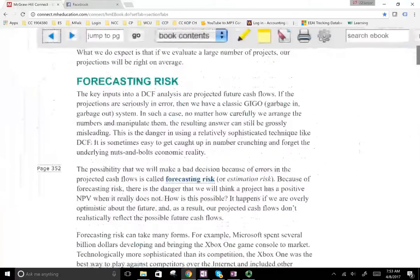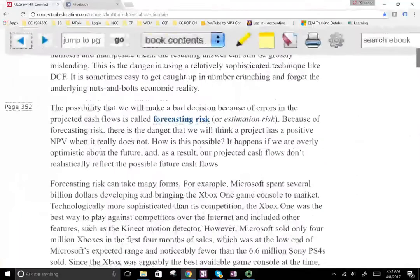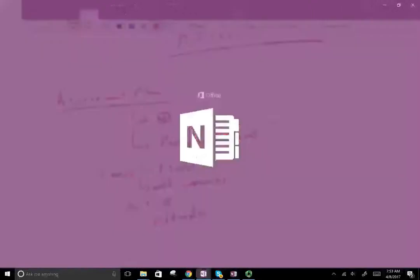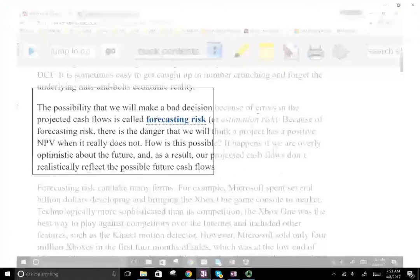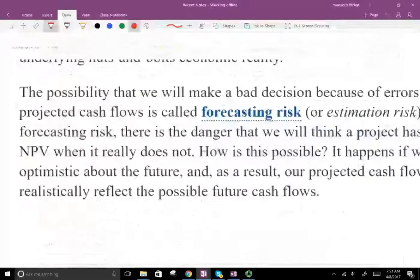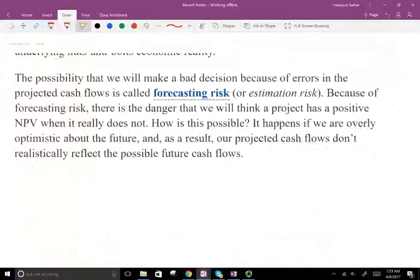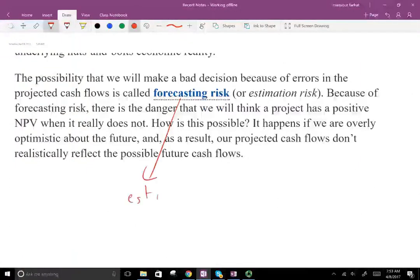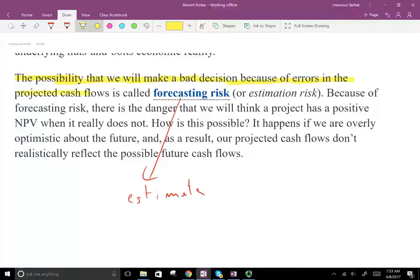In this chapter, we're going to start by defining a term called forecasting risk. What is forecasting risk? Well, what we're doing is forecasting, and every time we forecast — which is basically looking at the future — you could be wrong. So every time you forecast, every time you make an estimate, there is an inherent risk that you might be wrong. Forecasting risk is the possibility that we will make a bad decision because of errors in the projected cash flow.